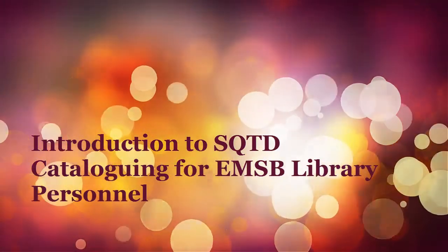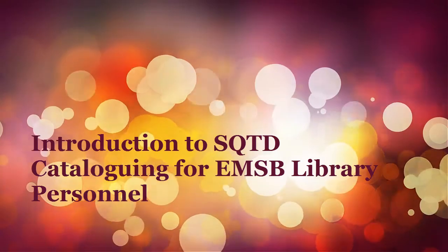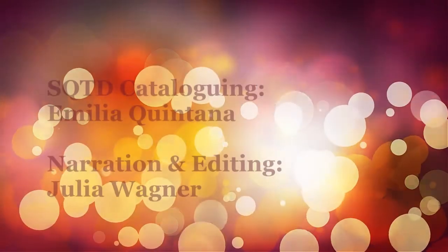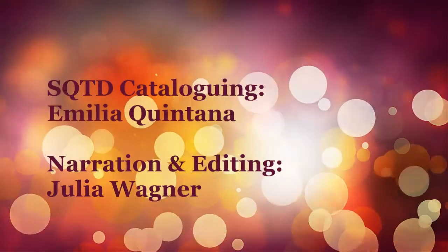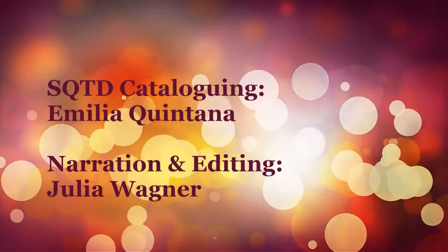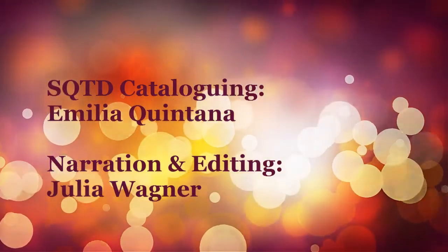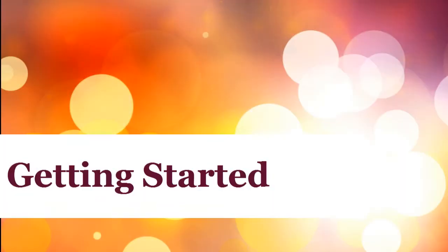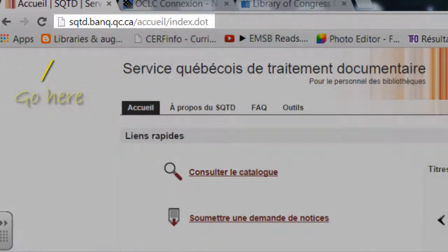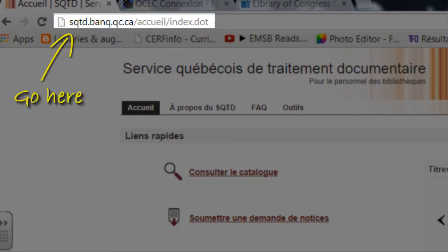Welcome to a quick introduction to SQTD cataloging for EMSB library personnel that catalog their own books. To begin, go to the web address for SQTD. It is sqtd.banq.qc.ca.